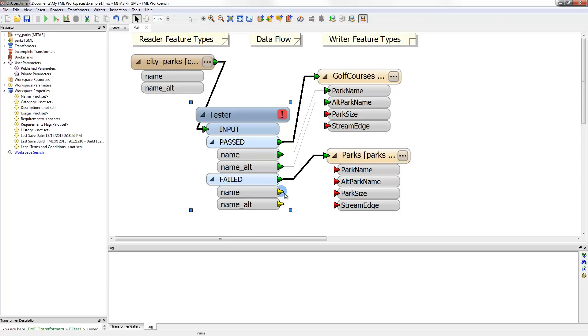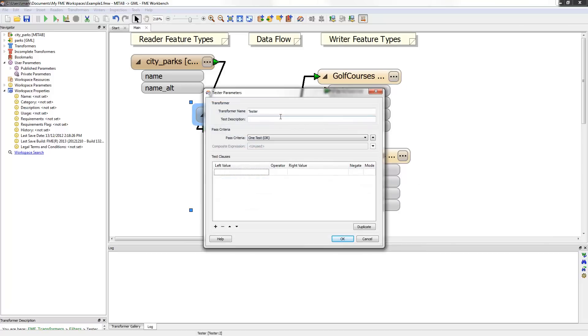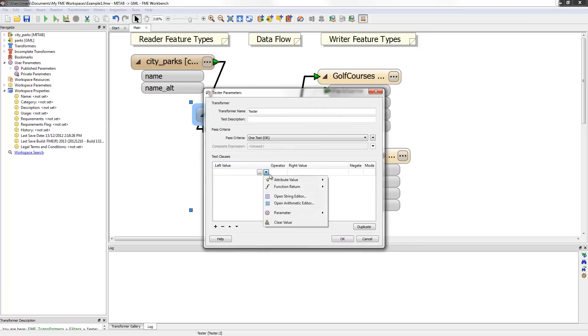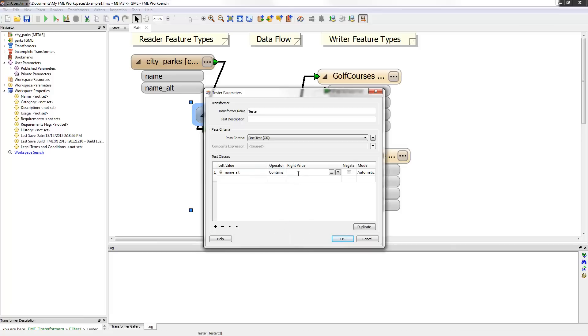Now the tester has a red icon reminding me to set up the test parameters for this transformer. I do this by clicking the icon itself. To create the test, the first check is where the alternate name contains the word golf. So the operator is contained and the right value contains golf. Now the test is set up and I can click OK to close the dialog.